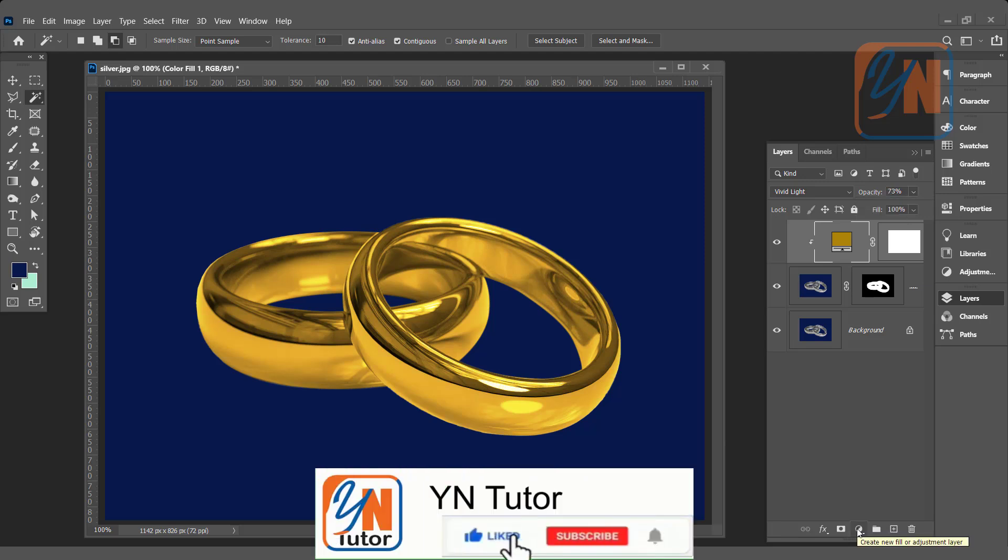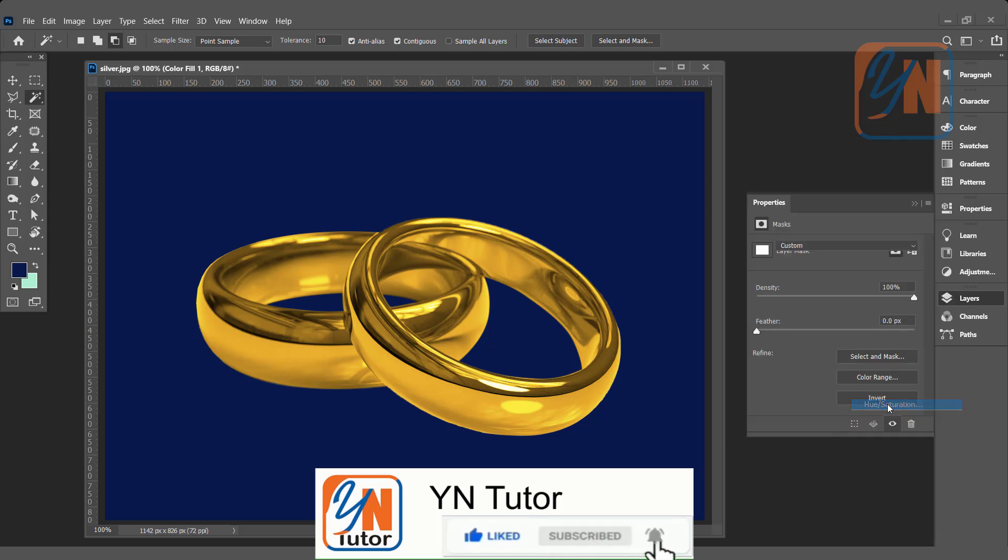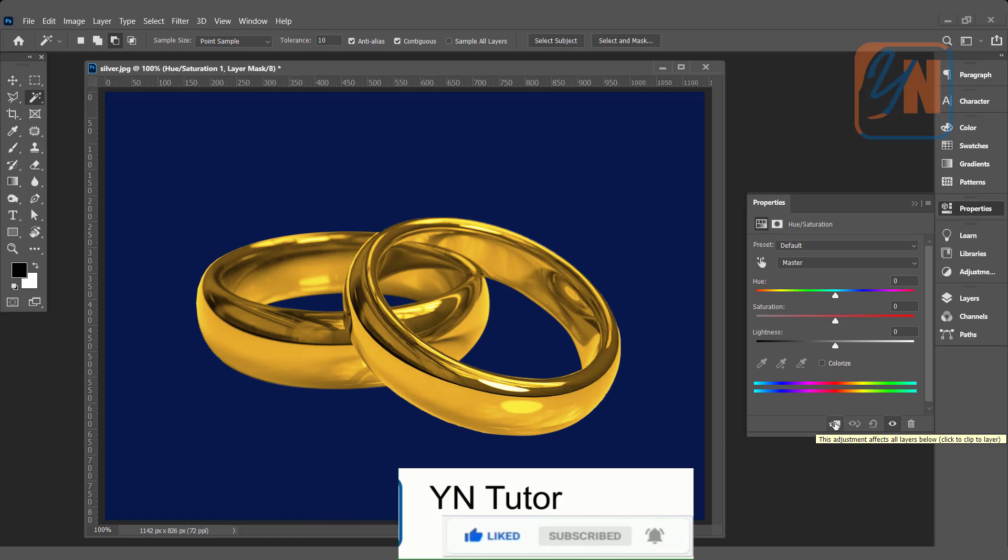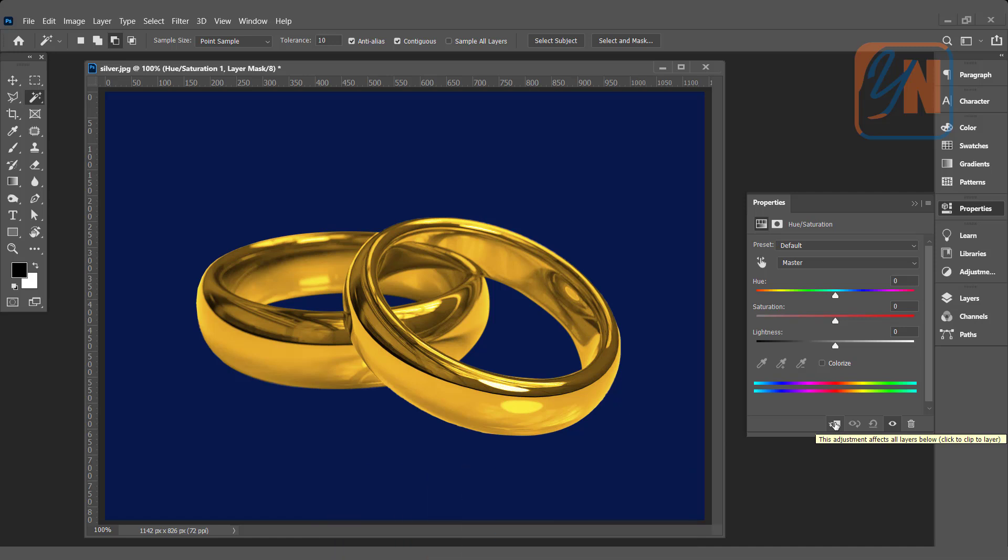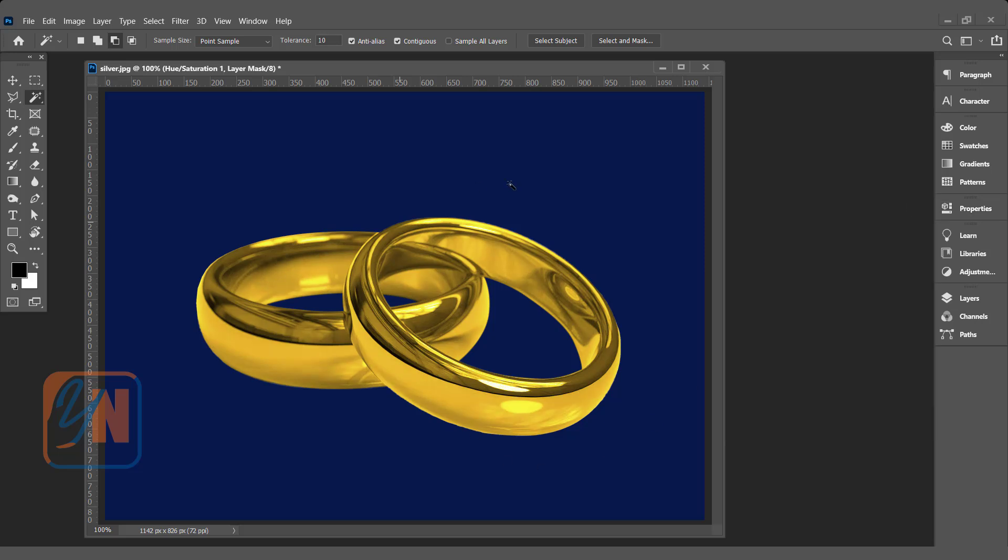Let's add another adjustment layer: hue and saturation. Click here to clip the subject, that is the ring. And move this slider forward or back to get your desired color: yellow gold, rose gold, as you like. And that's all.